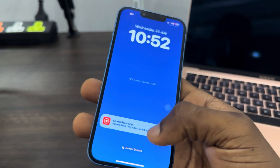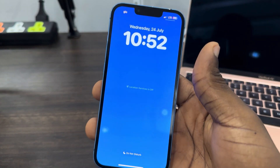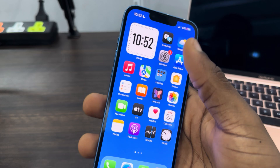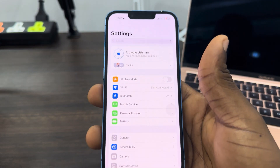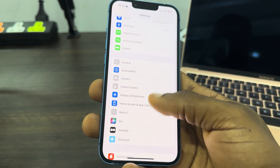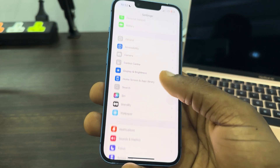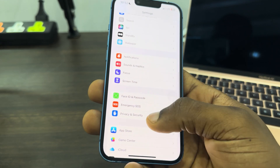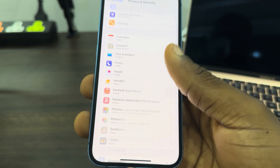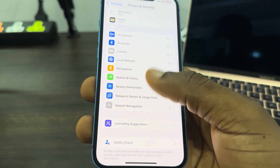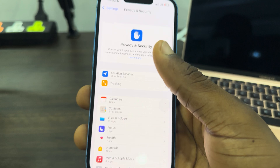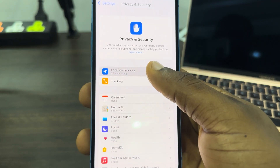Location service is off. So if you want to allow it, go to your home screen and open your Settings. Once you open Settings, scroll down and click on Privacy and Security. Once you click on Privacy and Security, you need to click on Location Services at the top.